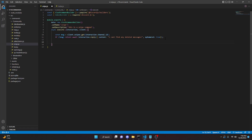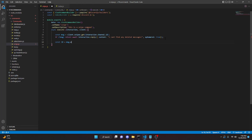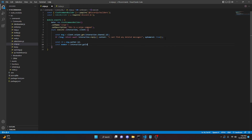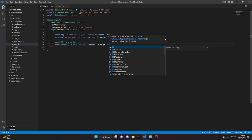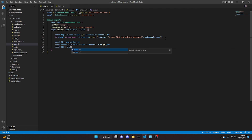We can say `const id` equals `msg.author.id`, then `const member` equals `interaction.guild.members.cache.get` passing in our `id`. Then we can say `const url` equals `member.displayAvatarURL`.